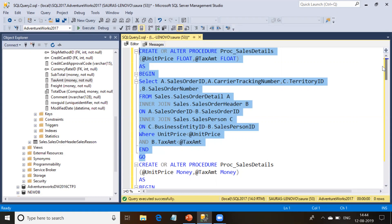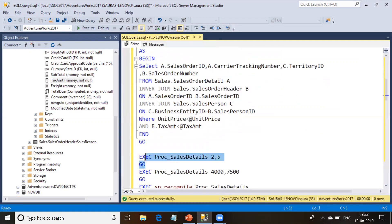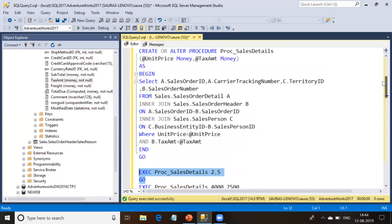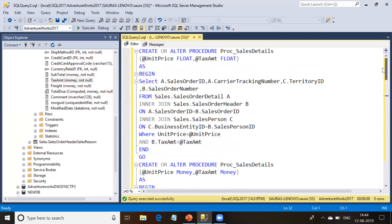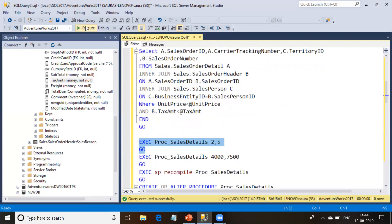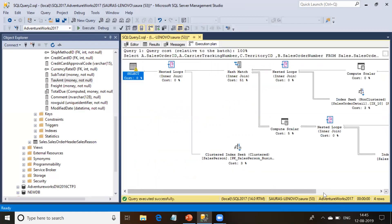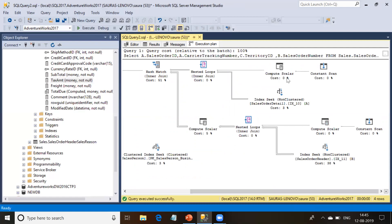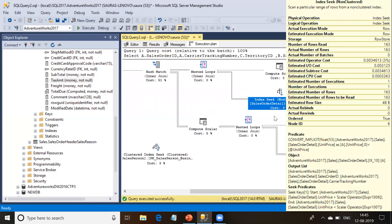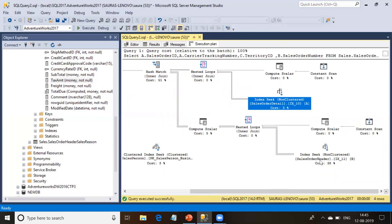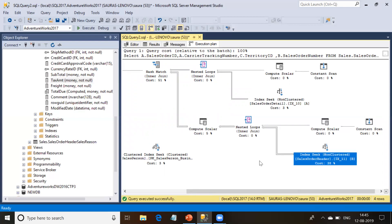Now this procedure has been created, so I am going to run this procedure with some parameter values. I'm going to run this procedure with the parameter values 2 and 5 — 2 is the unit price and 5 is the tax amount. Let me go ahead and execute this. I forgot to include the execution plan, so I'm going to run this one more time. Now I can see the execution plan and I can see a compute scalar and constant scan operator before the sales order detail table and also before the sales order header table.